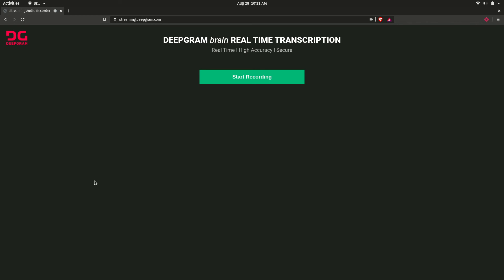I'm going to start DeepGram's streaming demo right here, and I'll role play a little bit as though I'm calling into customer service.